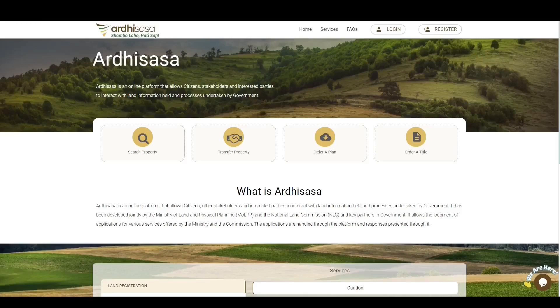Welcome to the Get Mutation Application Process on Adi Sasa. A mutation form is a document used to register some survey processes, for example, land subdivisions, land amalgamations, and is always issued in triplicate by a licensed surveyor.